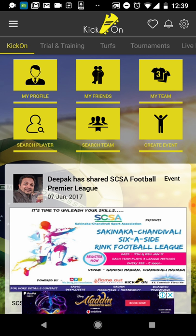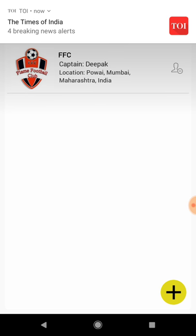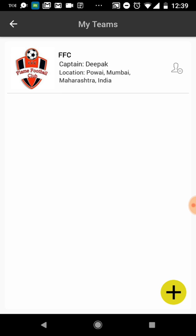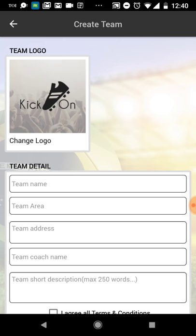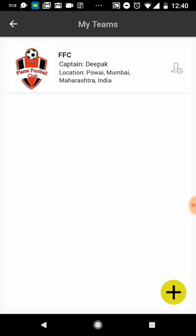Now, coming to the Team section - once you have friends, you can create a team. The key benefit of creating a team is that it enables features like registering for tournaments online directly from the app. To create your team, click the icon, add your team logo, enter some details, agree and create. Your team will then appear in the list.